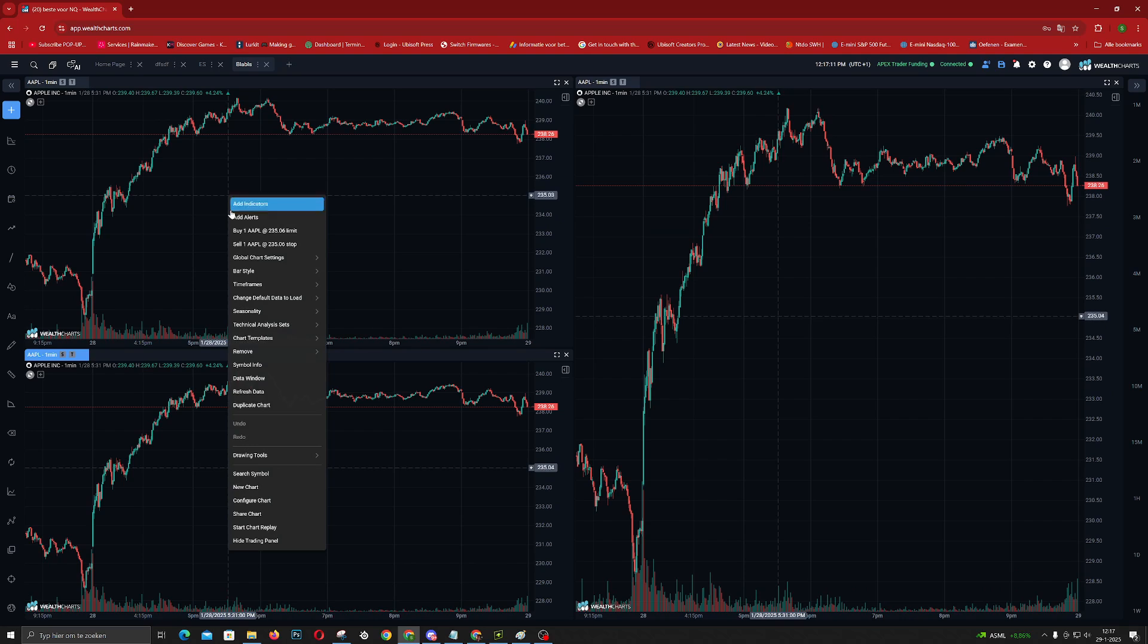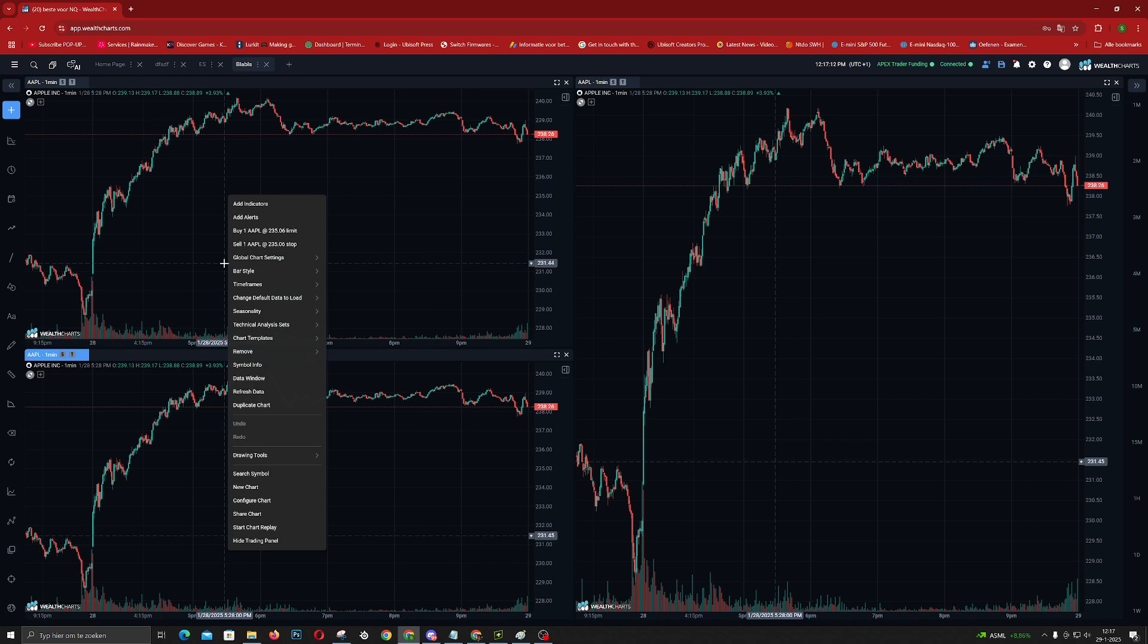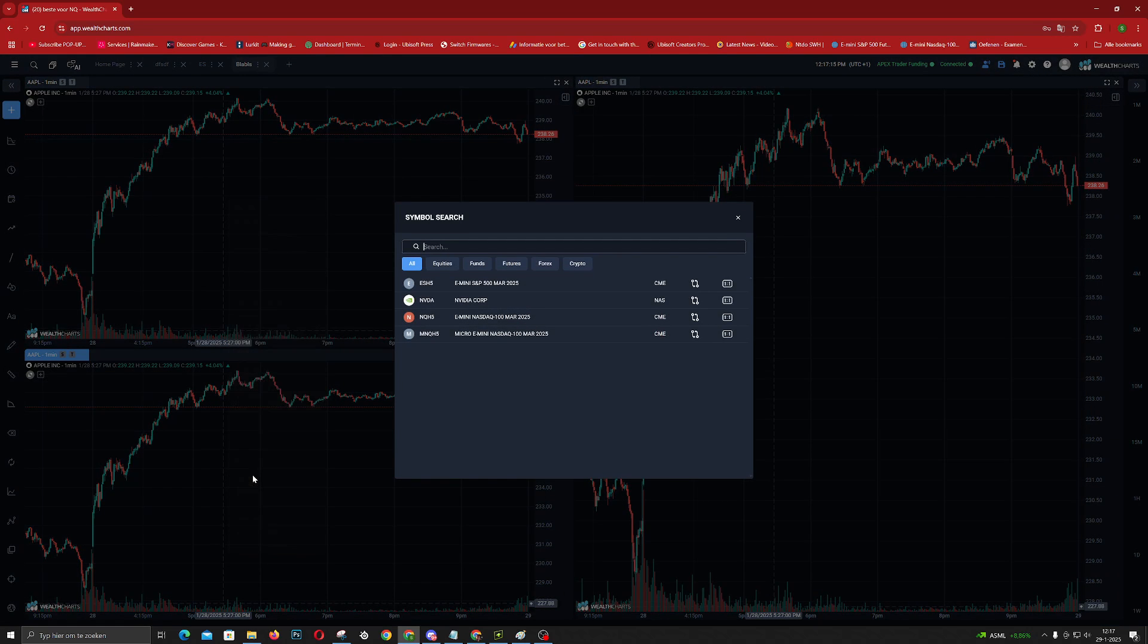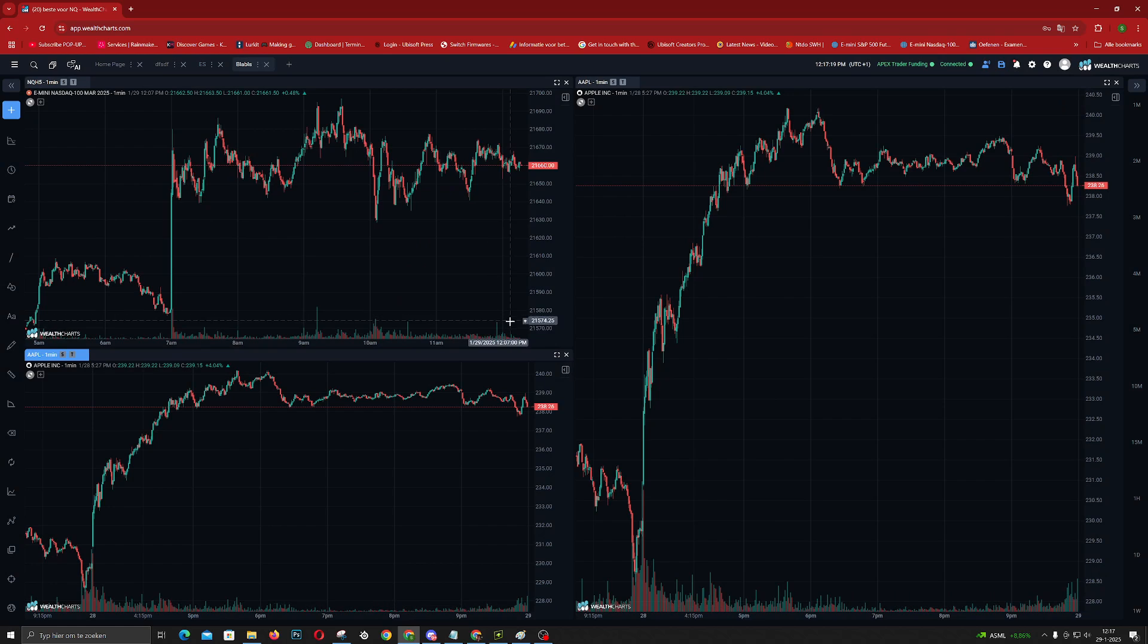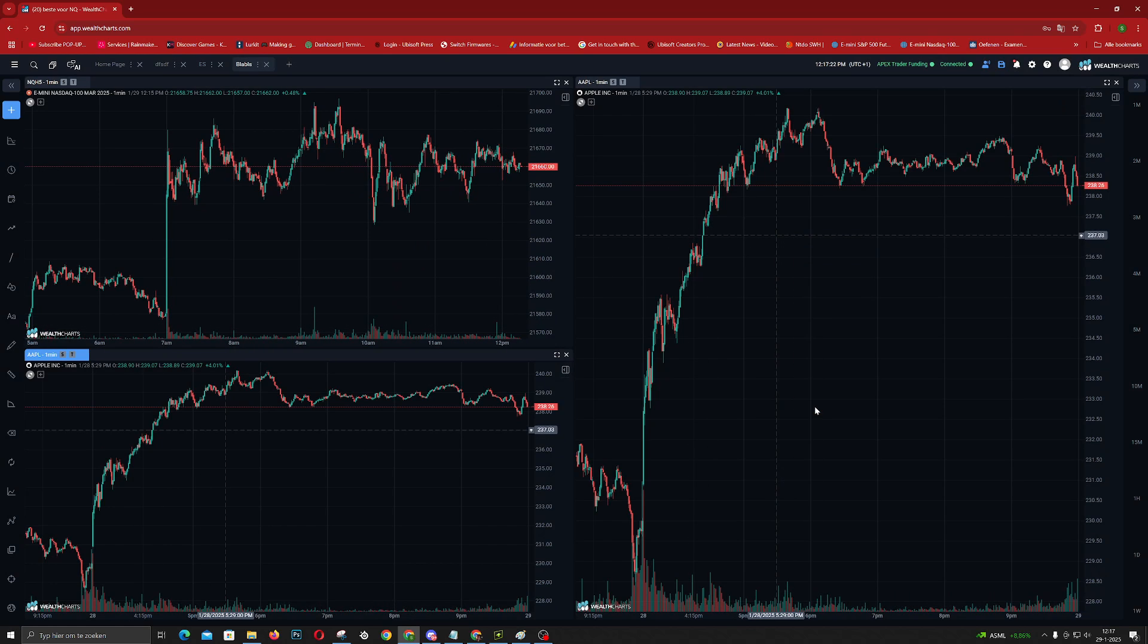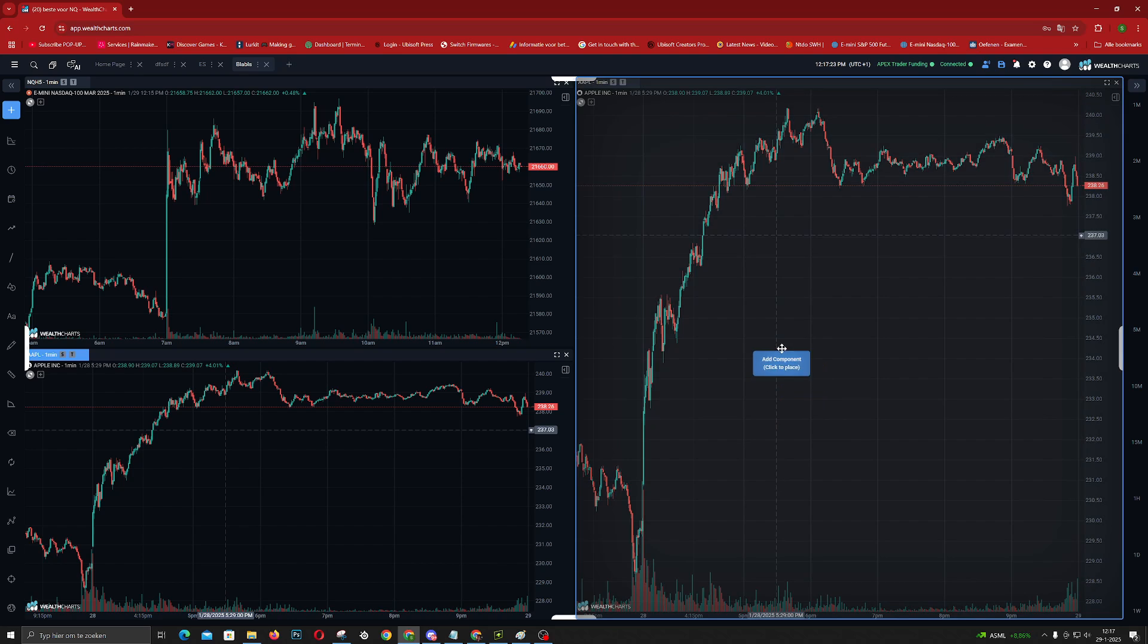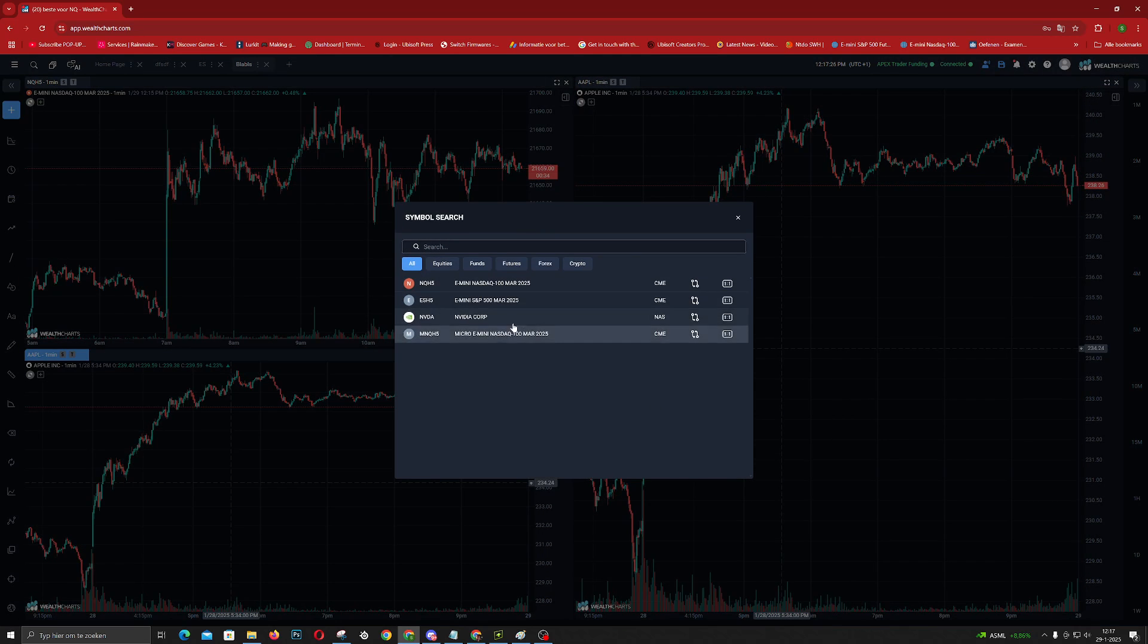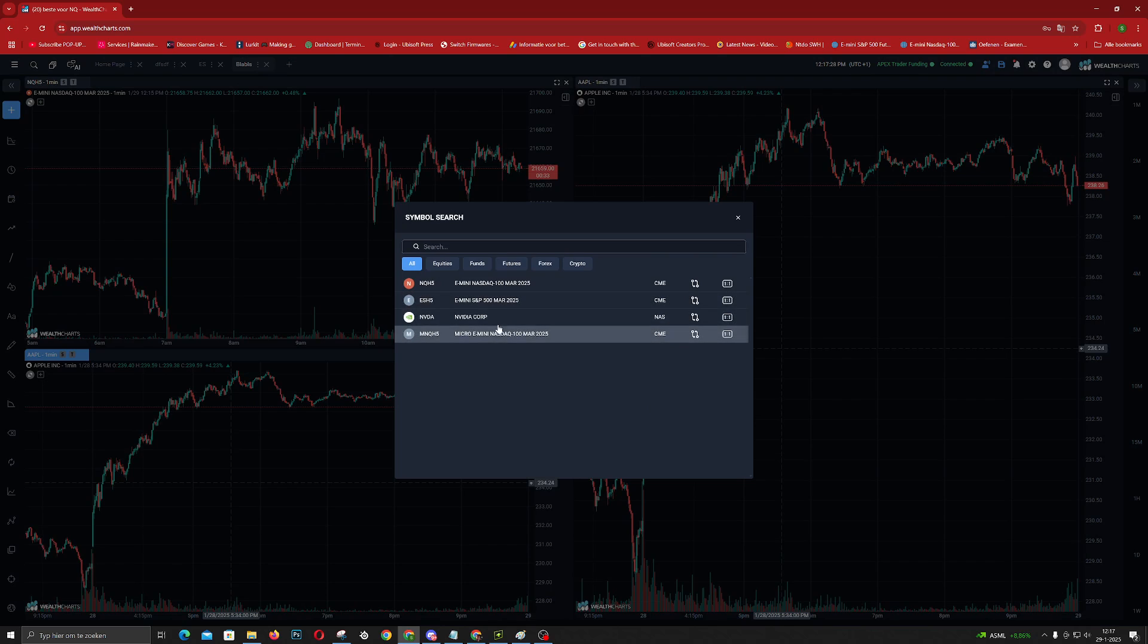I, for example, trade NASDAQ a lot. You click your NASDAQ, you click here NASDAQ. Oops, I'm sorry. Search symbol, NASDAQ.